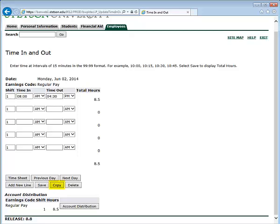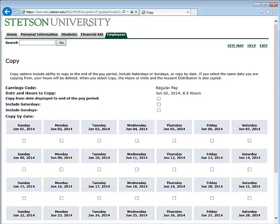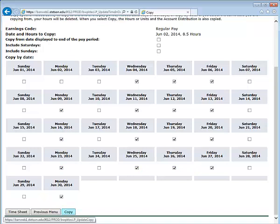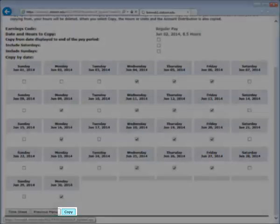If I would like to copy this to the rest of the week, select Copy. When you are ready to copy your hours, you simply click on each day that you would like to copy over those hours. For example, let's say that on Tuesdays I do not work these hours. After you have selected each day that you would like to copy hours to, select Copy.